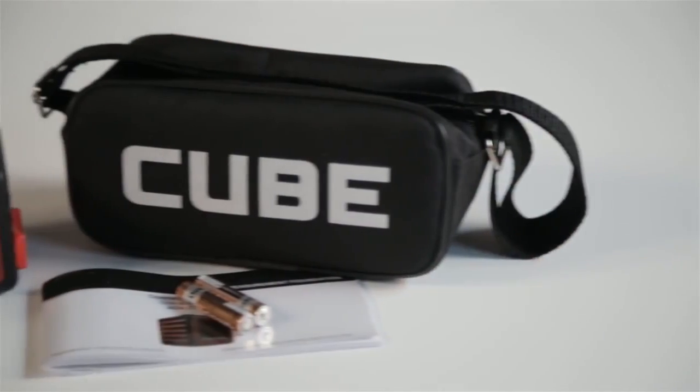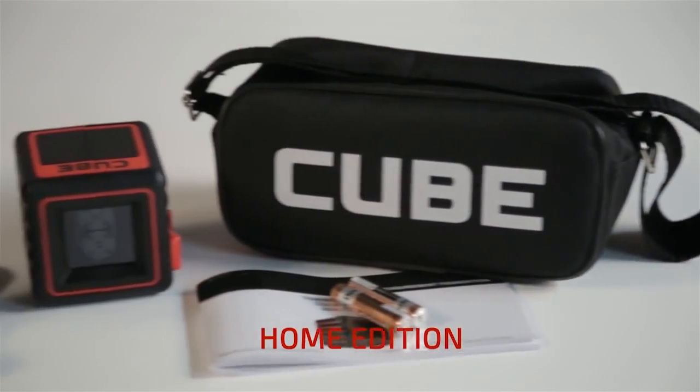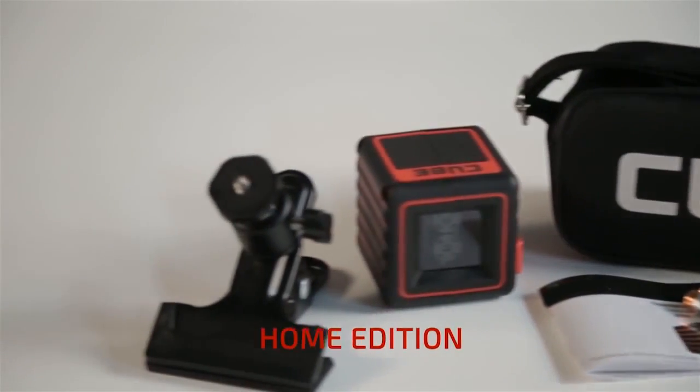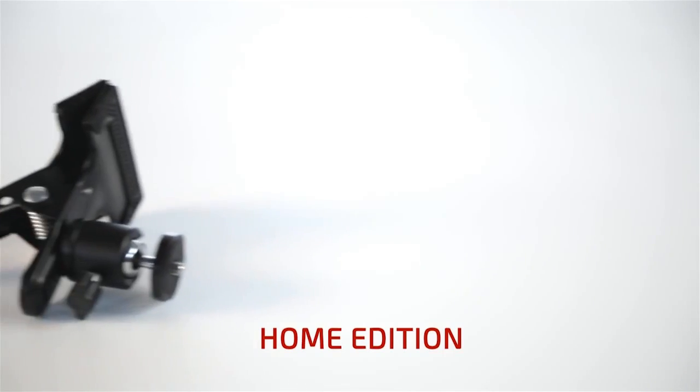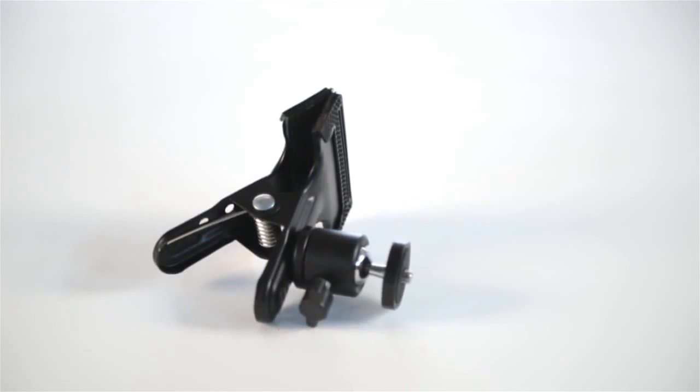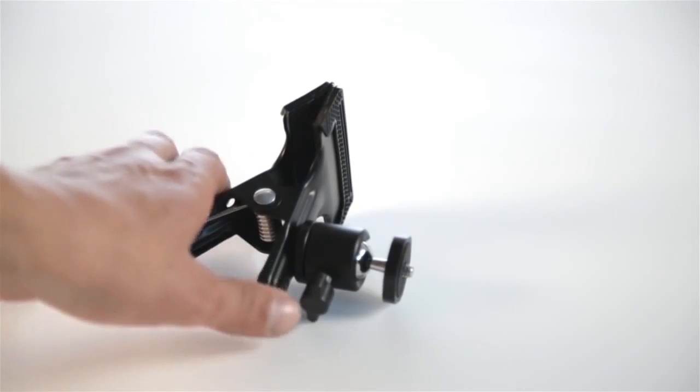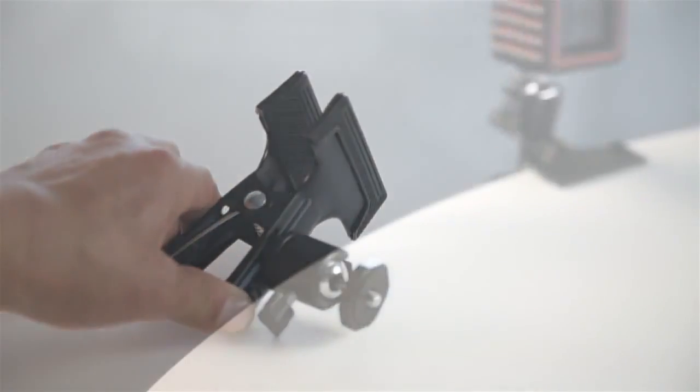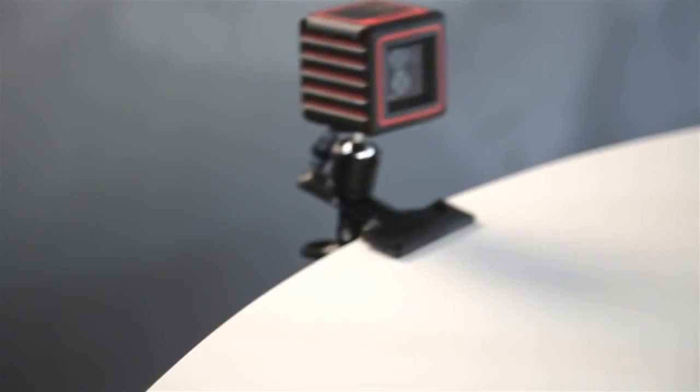Along with the laser level, batteries and instructions, the Home Edition includes the Adir Pro Universal Clamp, a reliable steel clamp with 360 degree rotation for mounting on surfaces at any angle.